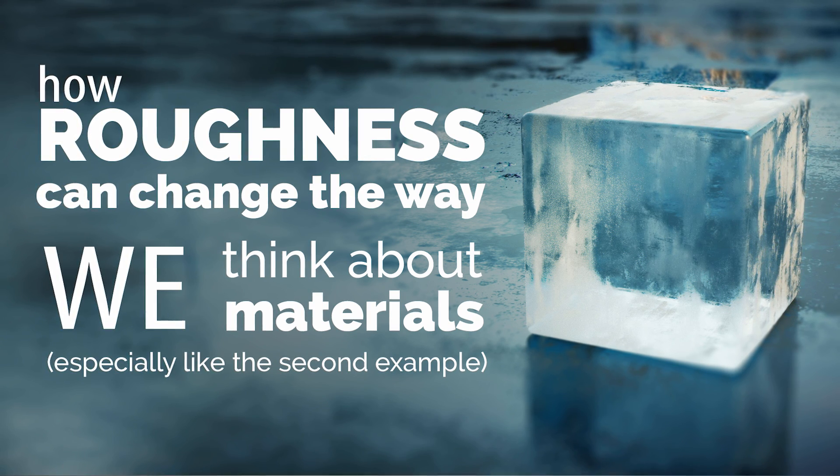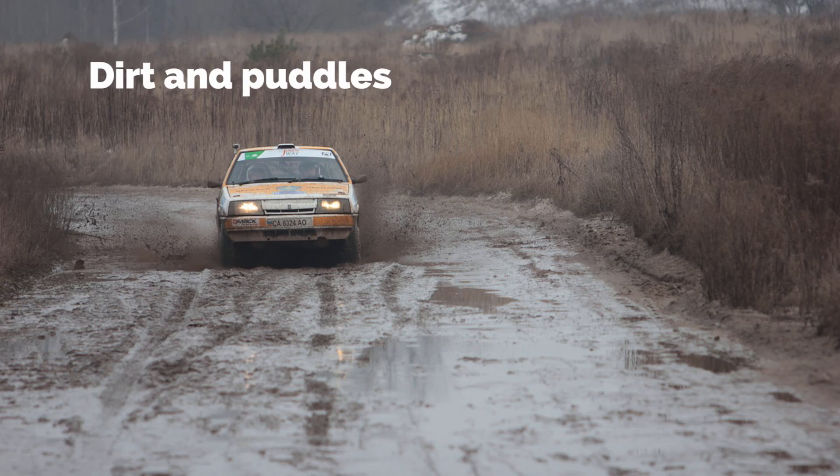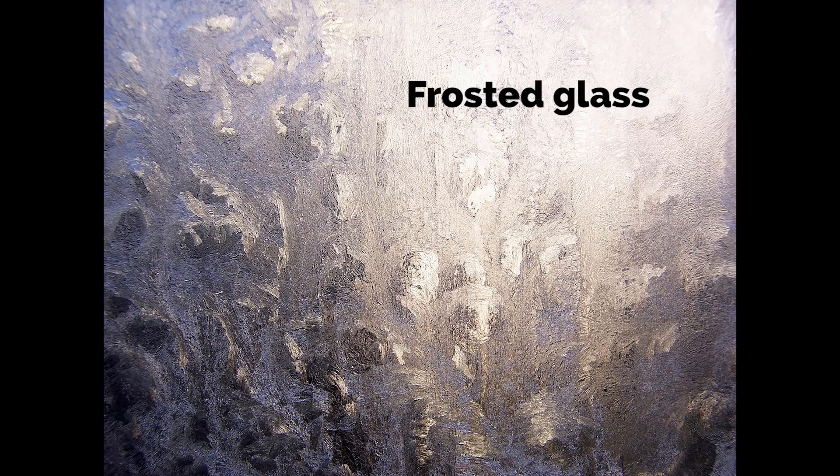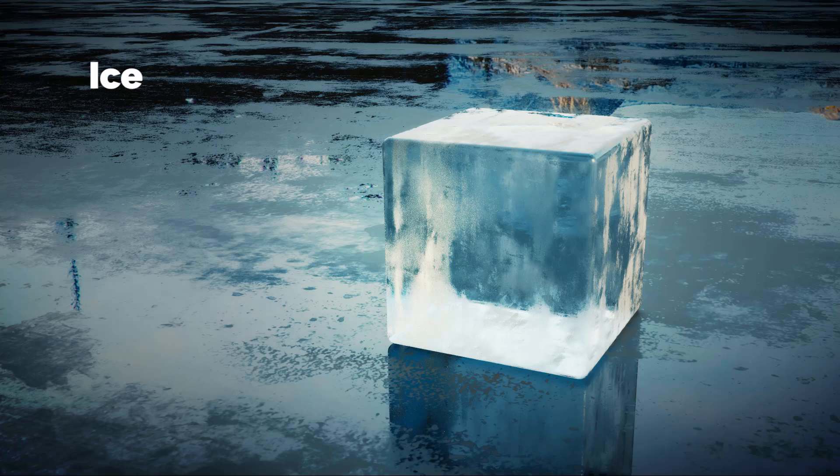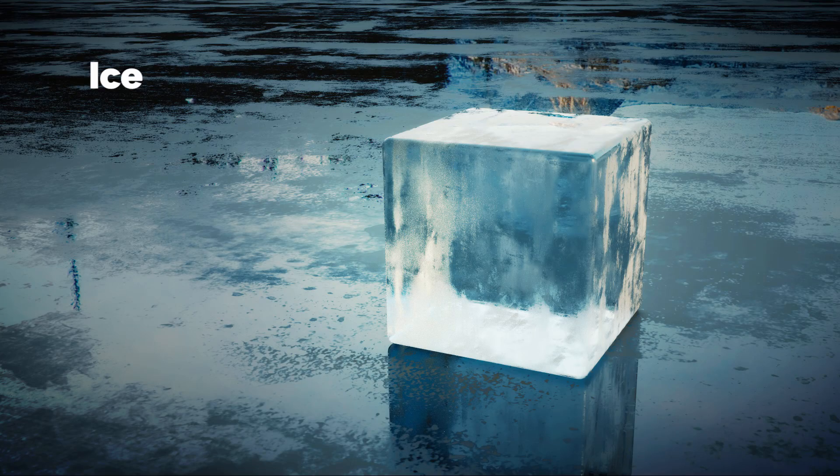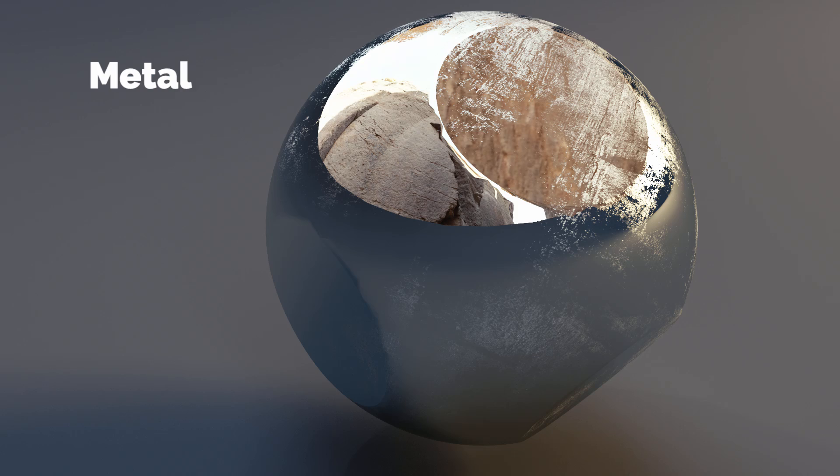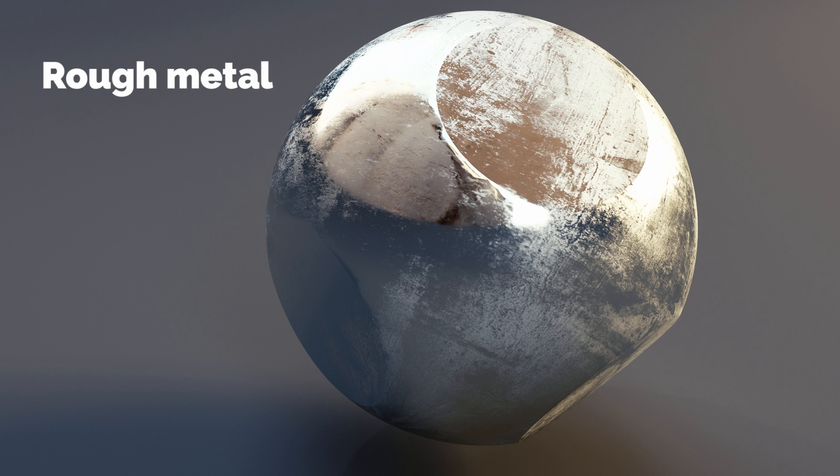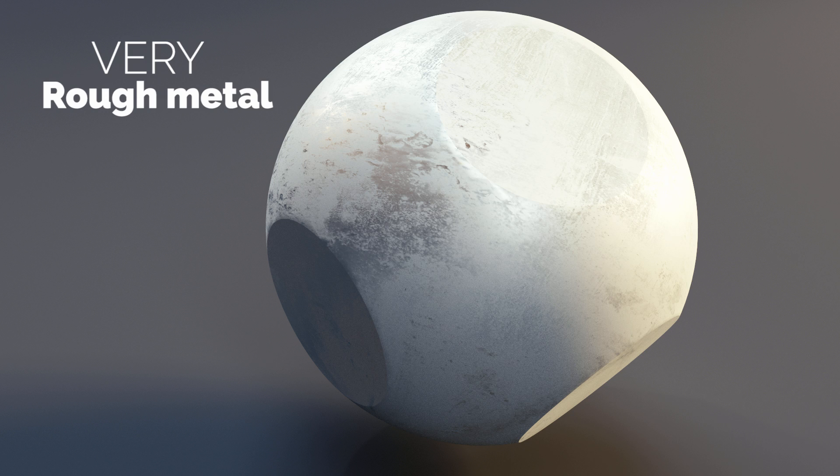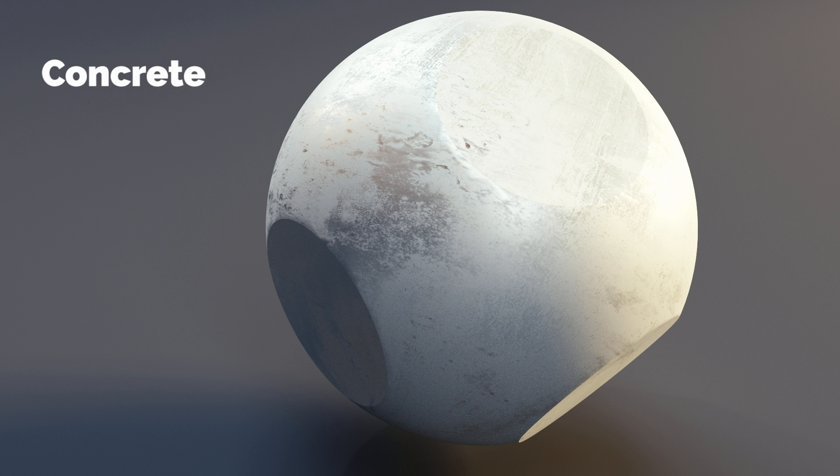Roughness can help us achieve effects like dirt and puddles, mud, frosted glass, ice from this tutorial, metal and rough metal, even rougher metal like concrete, and more.